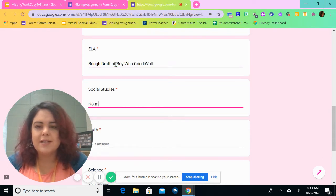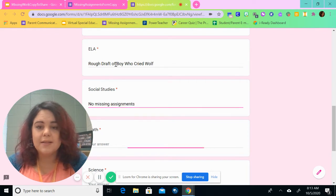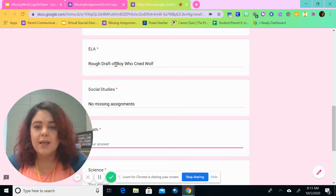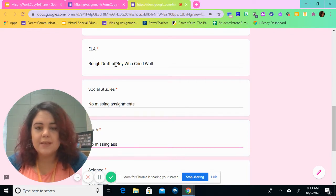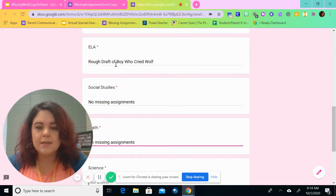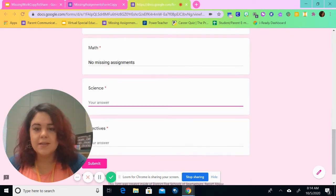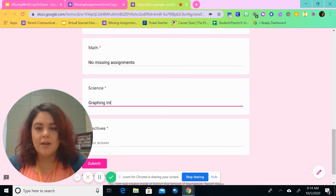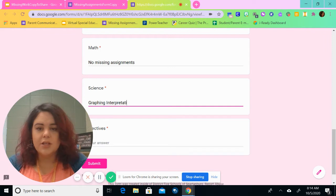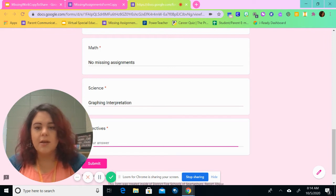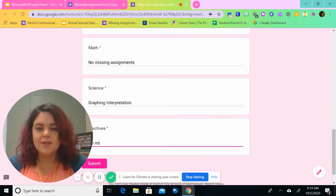So rough draft of boy who drives school. In social studies, there's no missing assignments. In math, no missing assignments. In science, graphing interpretation. And then in electives, no missing assignments.